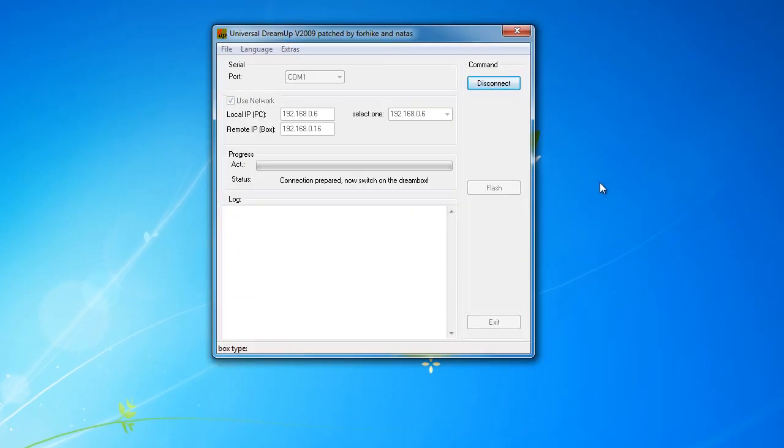As you can see, DreamUp has now prepared a connection and is ready for you to switch the power on to your DreamBox. So, please do so now.